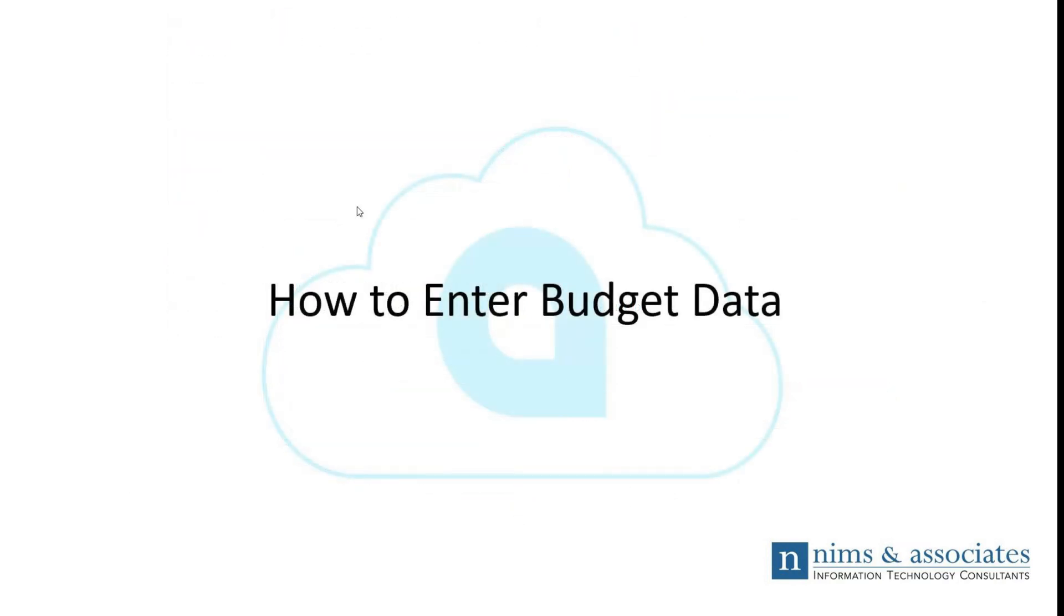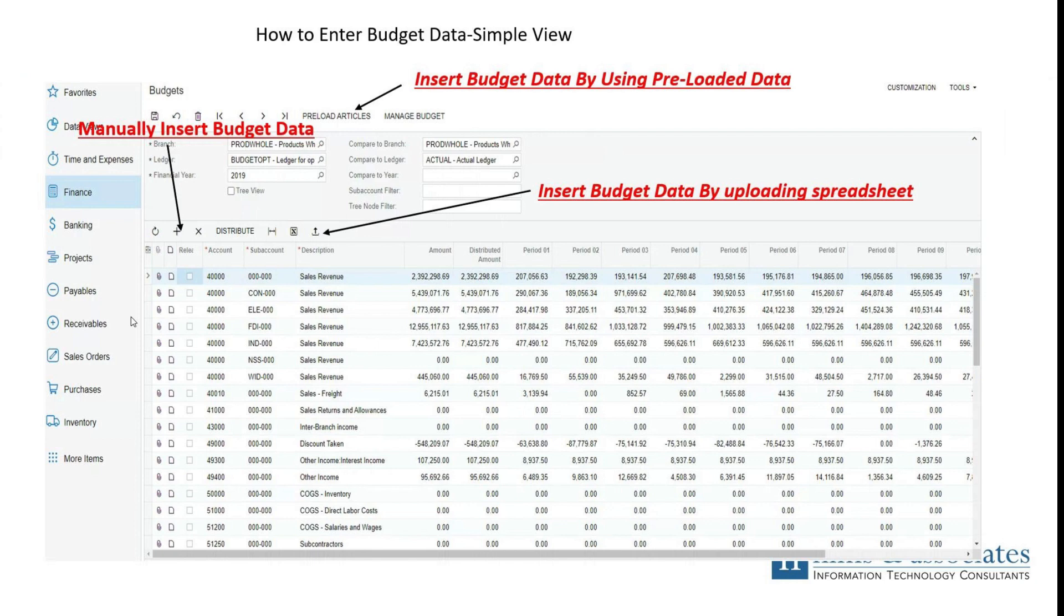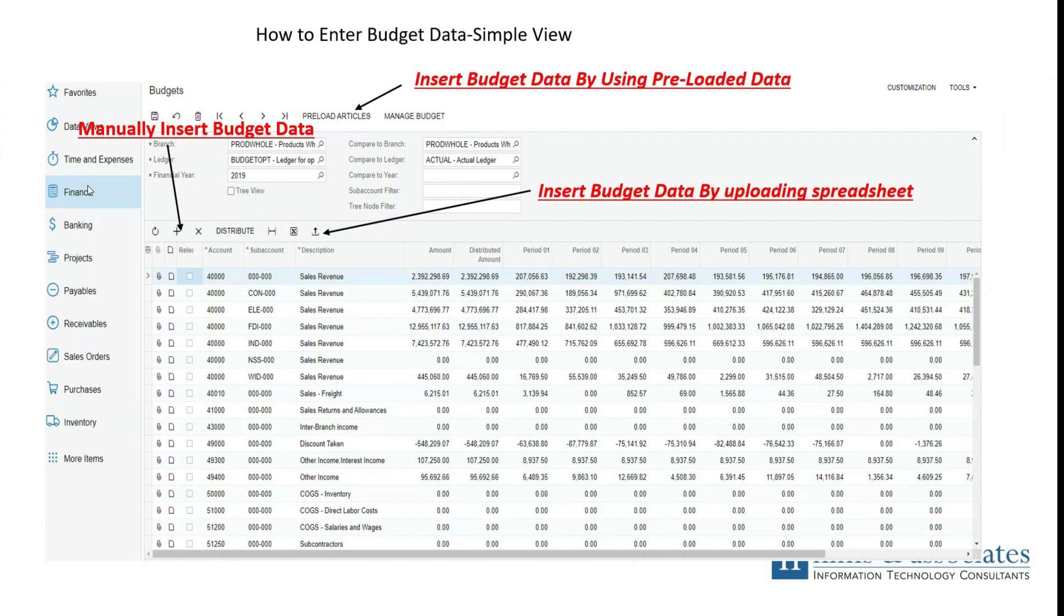Now that we've configured our budget tree and set up our budget ledger, it is now time to enter the data into our budget. What we have to do here is get to our budgets form. From the finance workspace, under the header budgets, you'll see the opportunity to open the budgets form.